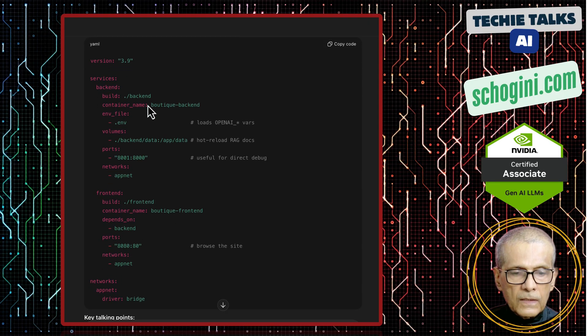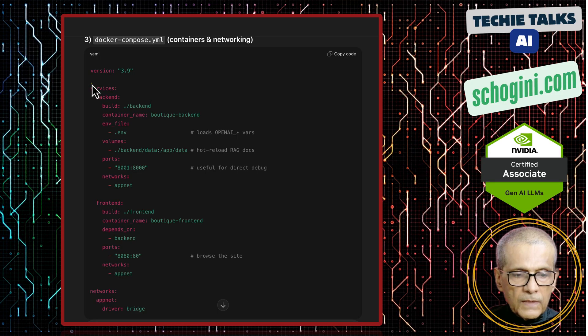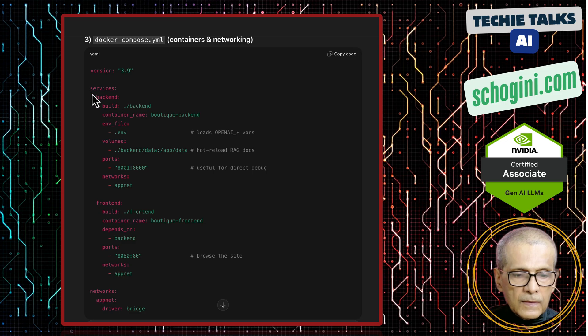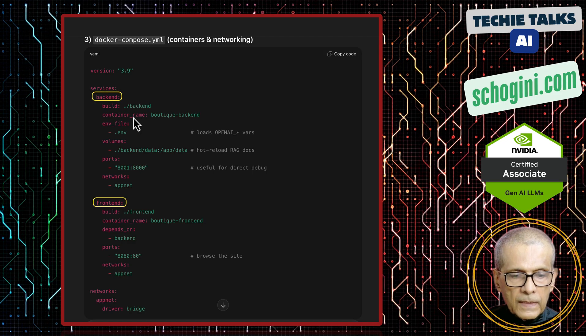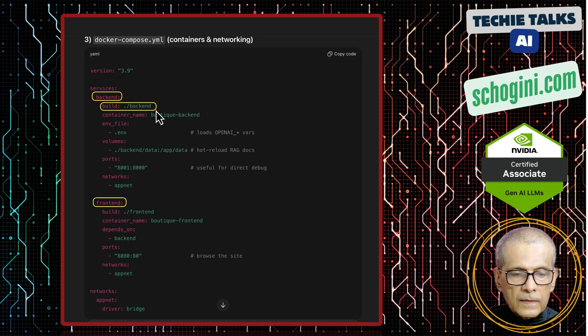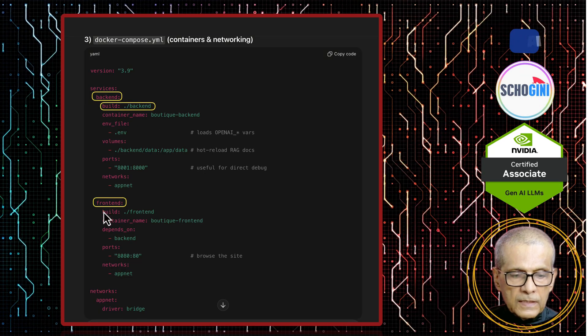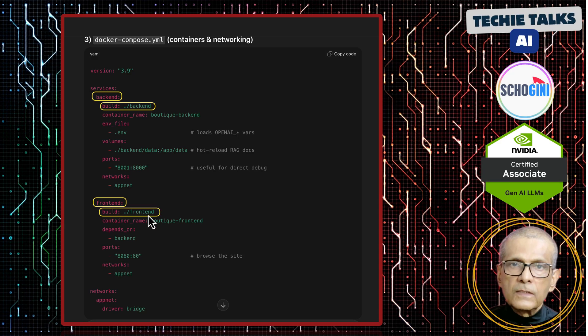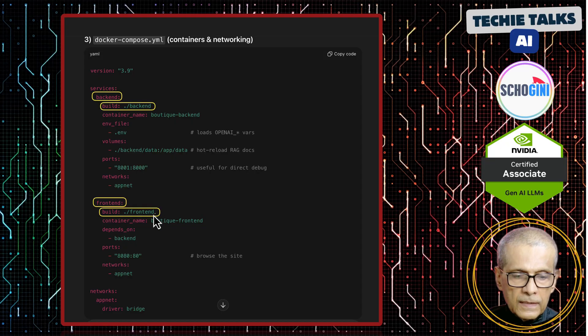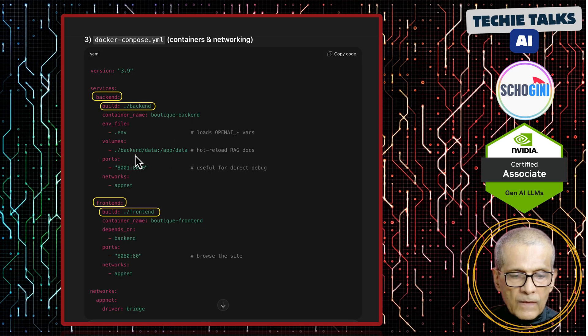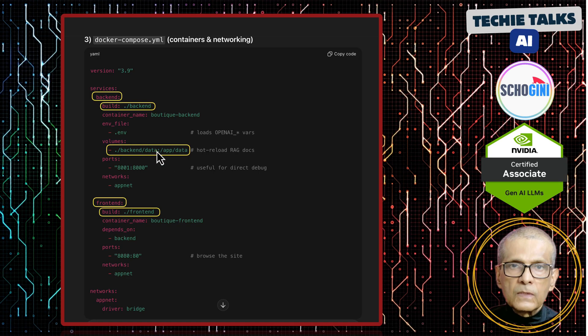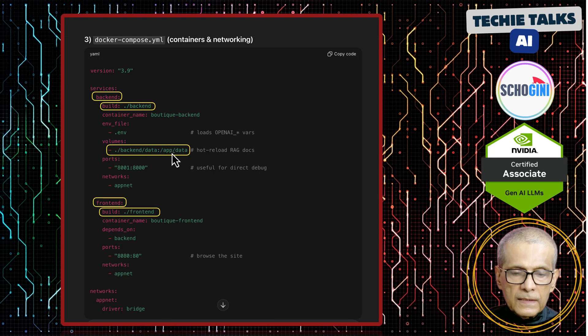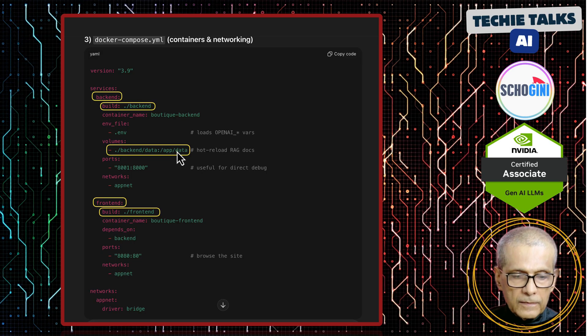So here we have the docker-compose.yaml file. In this file, we have two services backend and frontend. And backend create the container from the docker file present in the backend folder. And the frontend create the docker container using the docker file in the frontend folder. And these are the container names. And the knowledge base data gets mapped to the backend container in this way, so that we can put our knowledge base in the data folder.